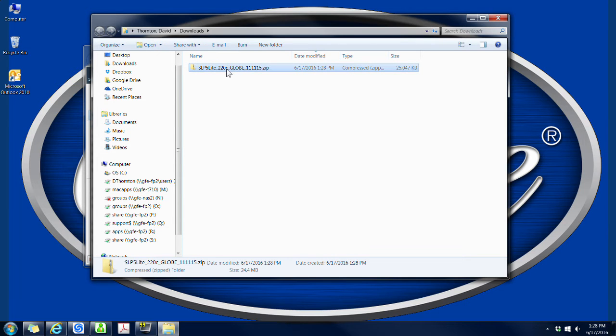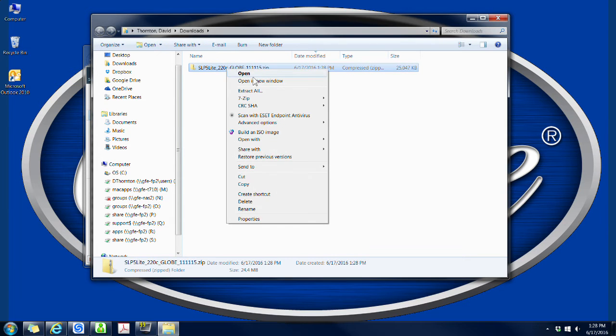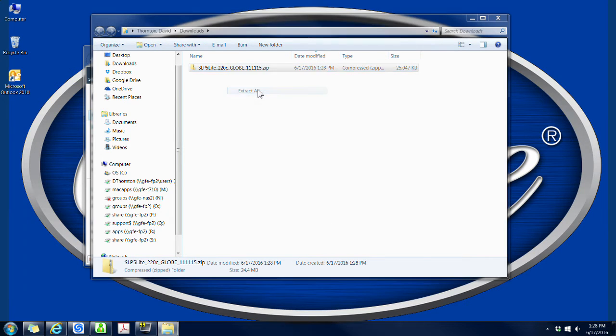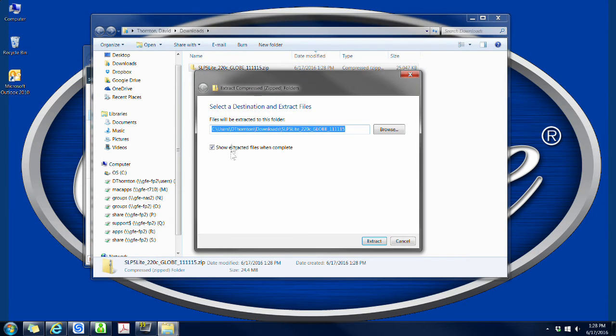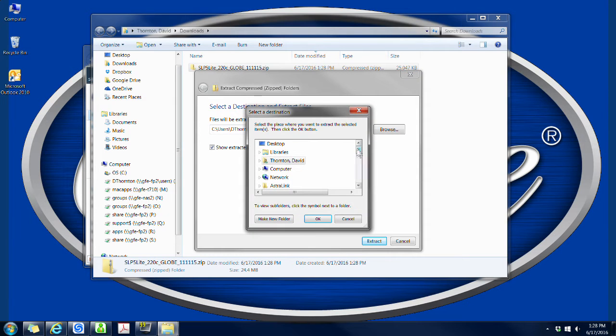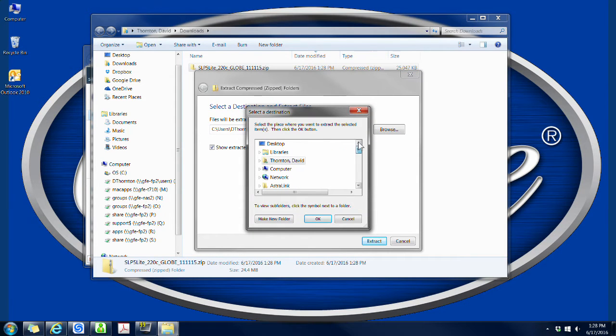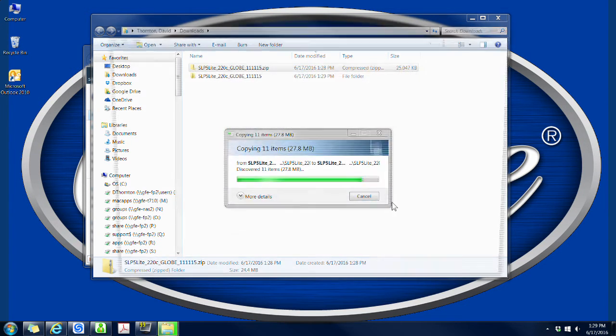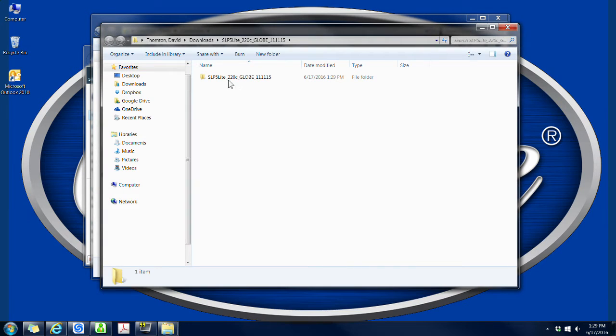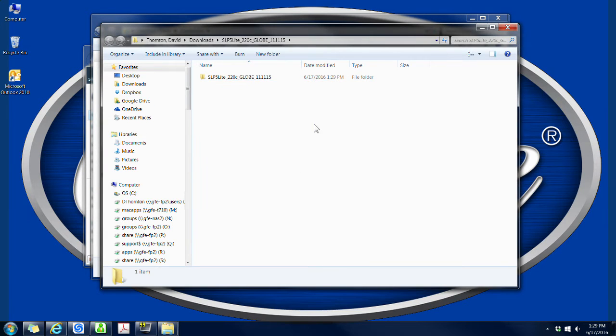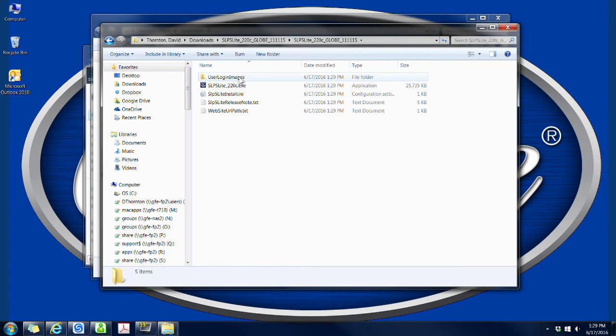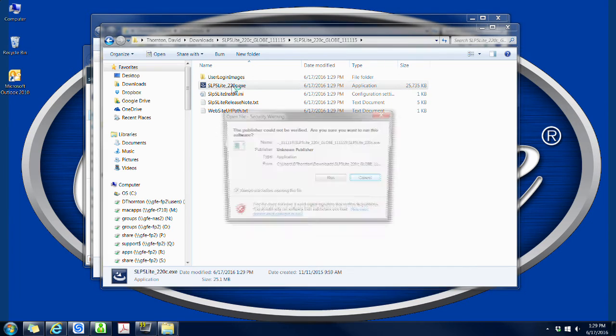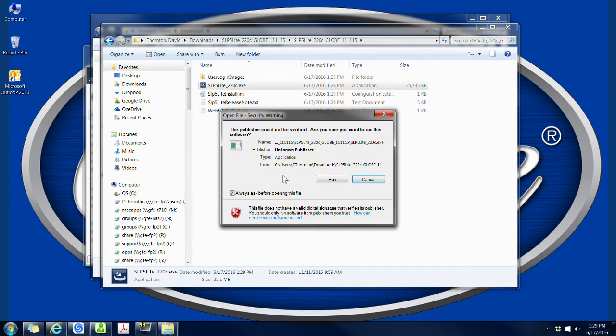Right click on the SLP-5 Lite zip file and choose extract all from the options. In the window that pops up, click extract or choose a different location to extract the files to and then click extract. Open the SLP-5 Lite folder in the window that pops open and click on the SLP-5 Lite underscore 220C file. This will begin the software installing.